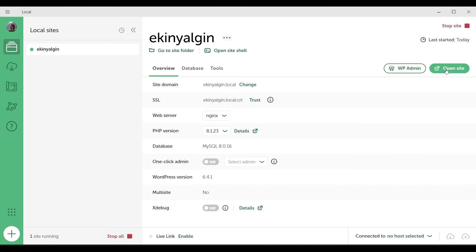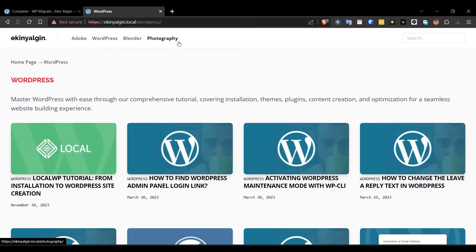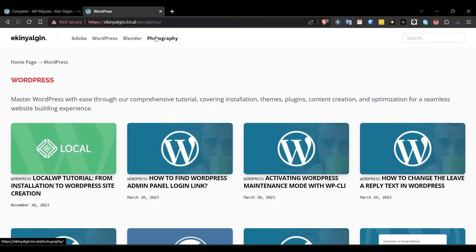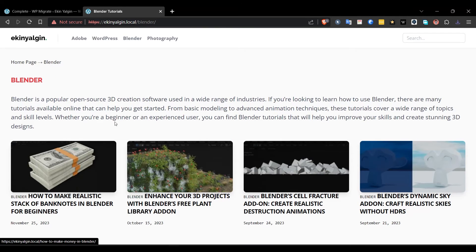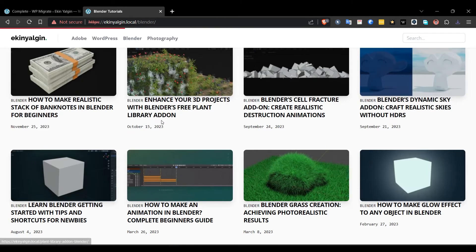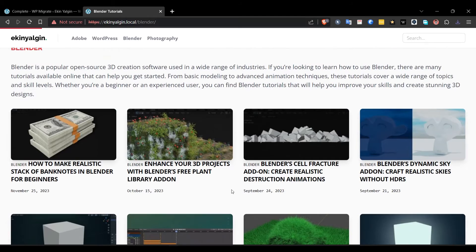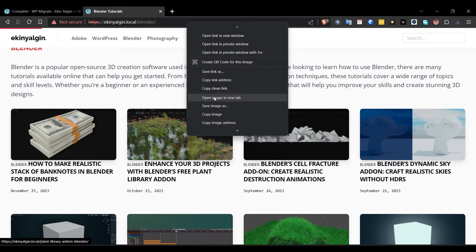I click on the Open Site button. As you can see, it came with visuals. I think it is quite successful. When we look at the address, we understand that it is at ekinyalgin.local. That is, it is on our local computer.